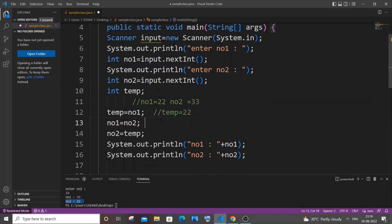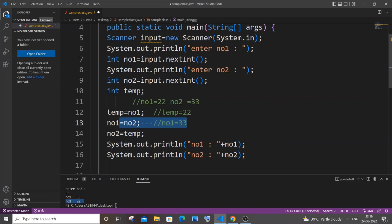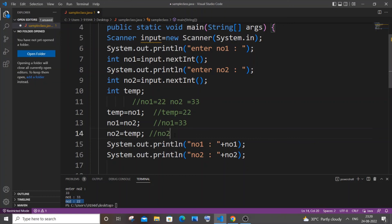After that we are assigning no2's value to no1, so our no1 will be equal to 33 after this line. Its original value 22 has been overwritten by 33 of no2. In this line, our no2 value will be replaced by no1's value which is in temp.